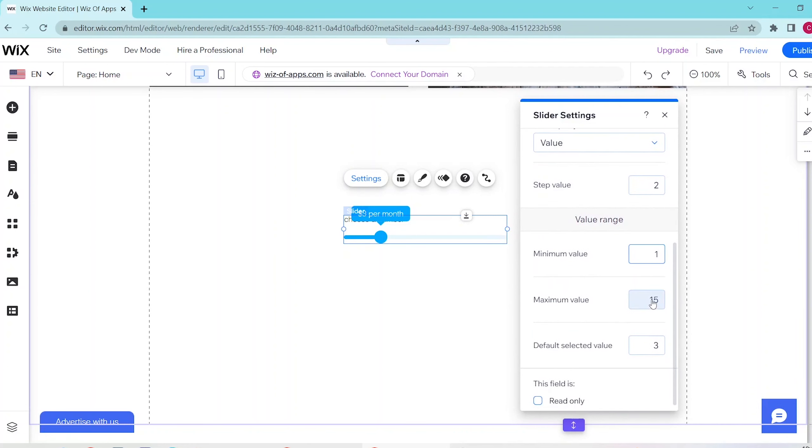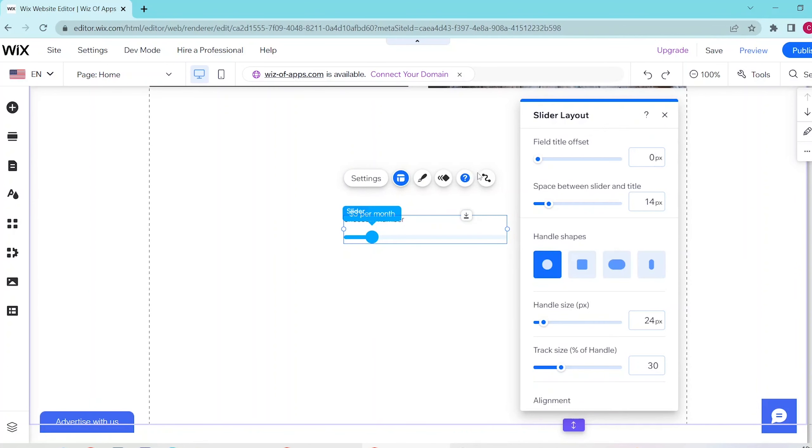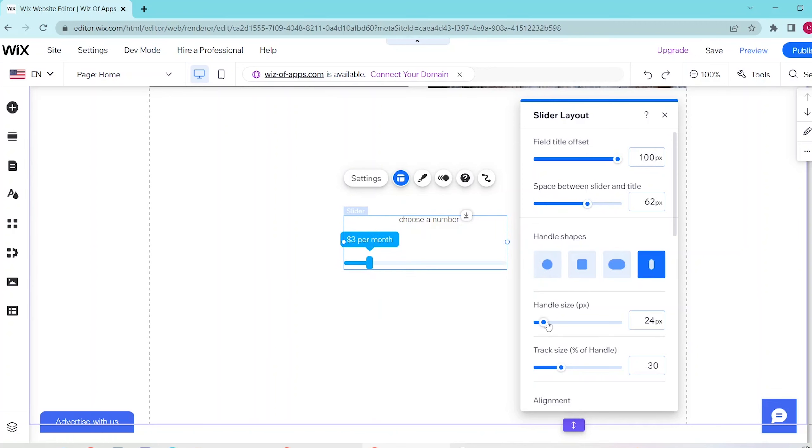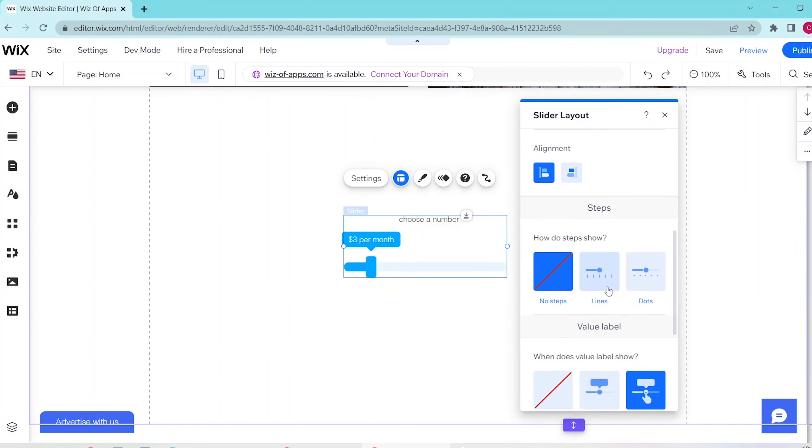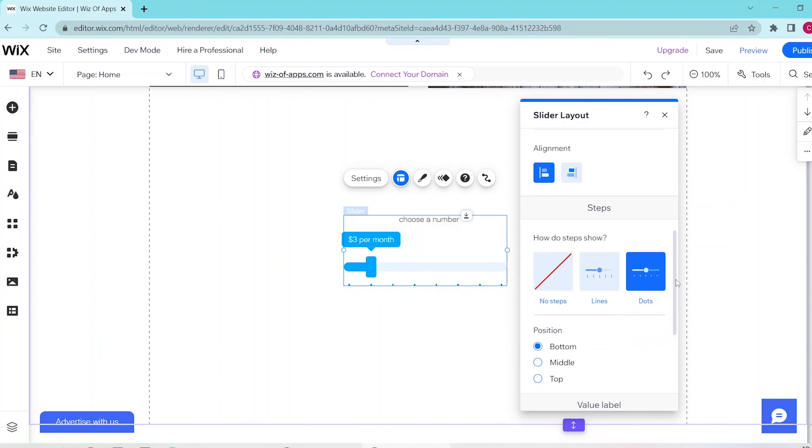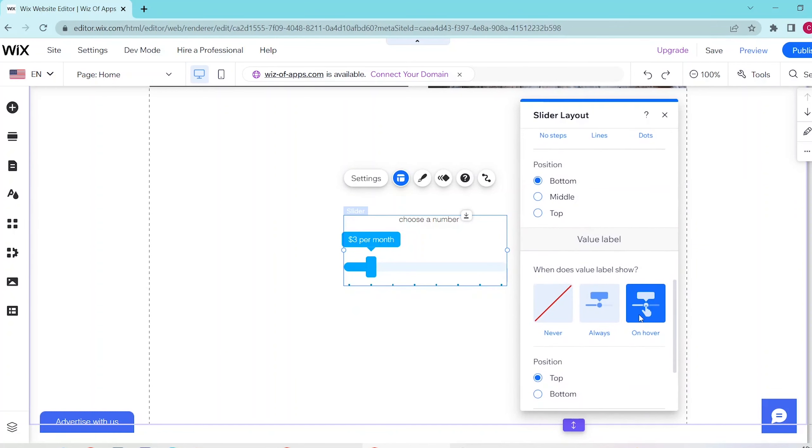And here in slider layout, you can go ahead and follow the prompts so that you can edit how your slider will look like. You can also edit the handle shapes, the size, the value steps, the value labels and more.